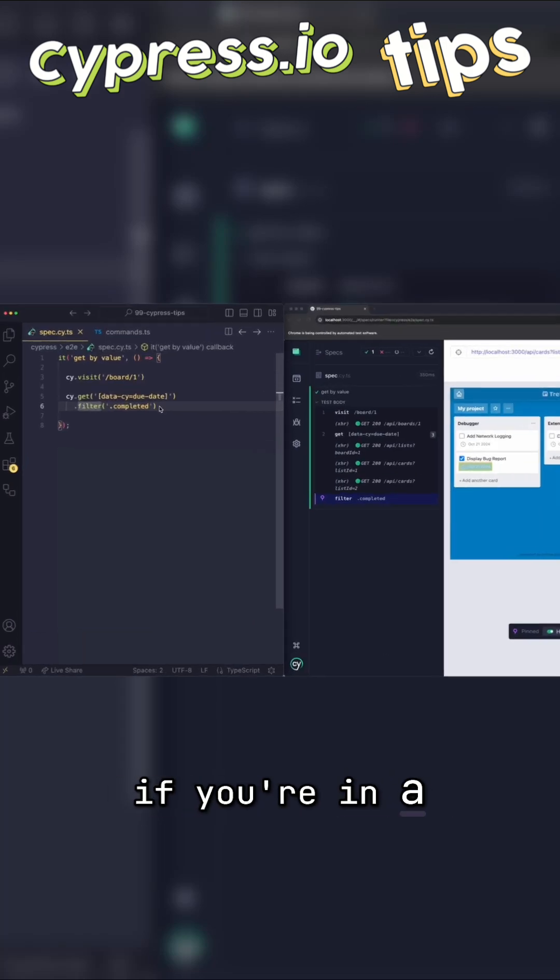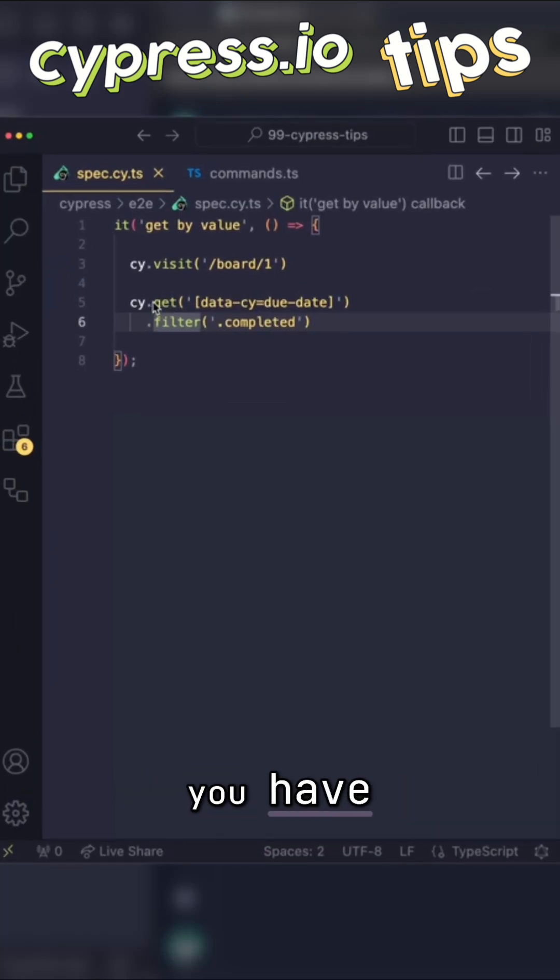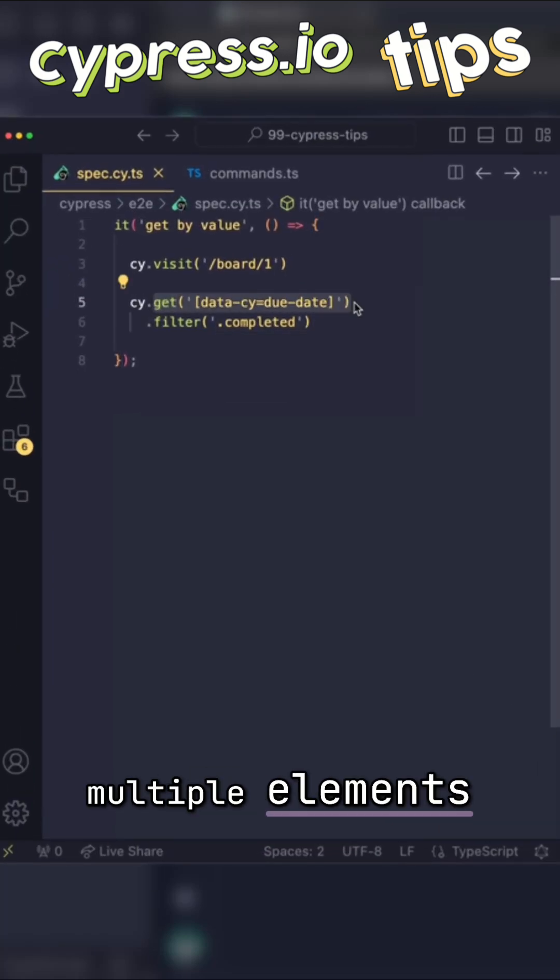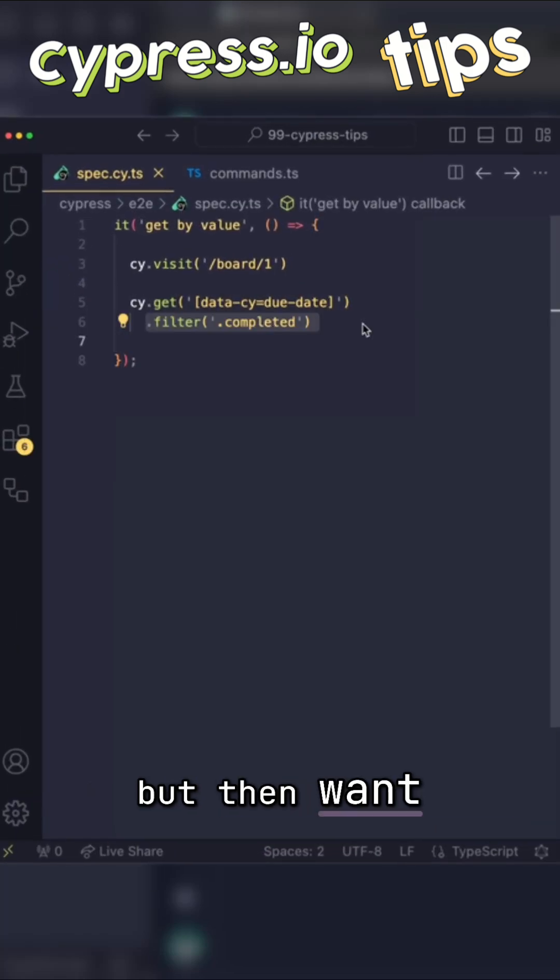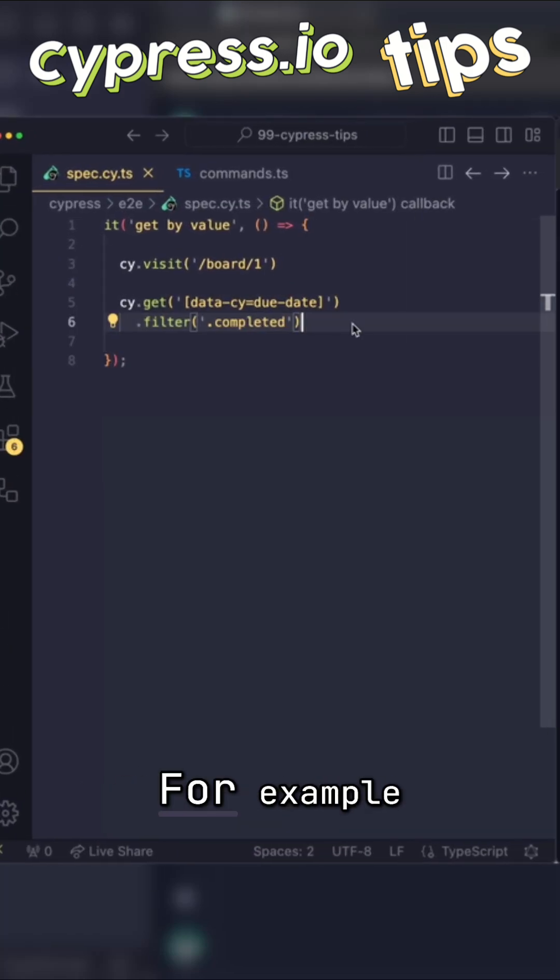Filter function is great if you're in a situation where you have selected multiple elements, but then want to filter them out.